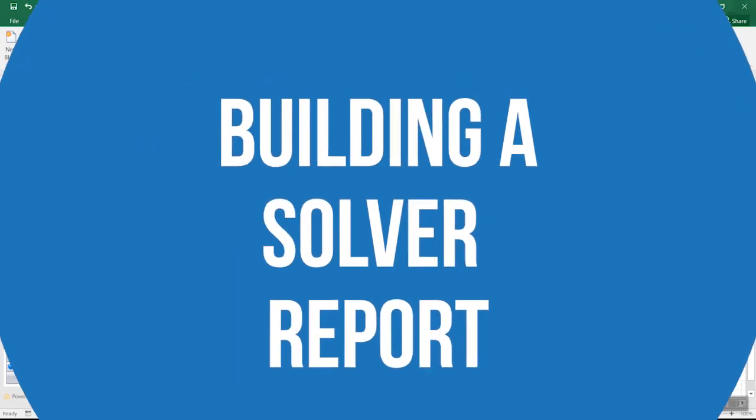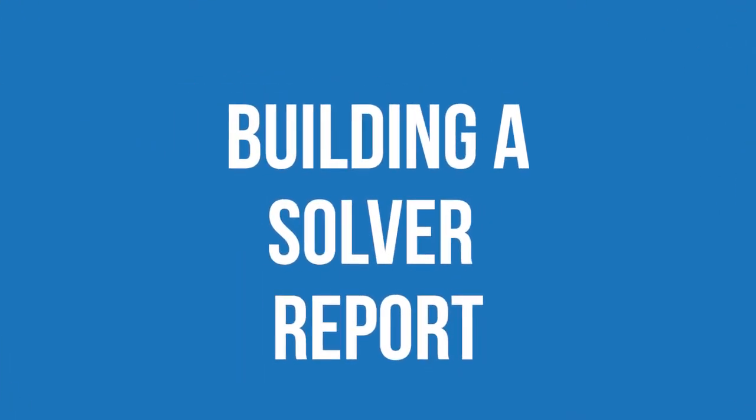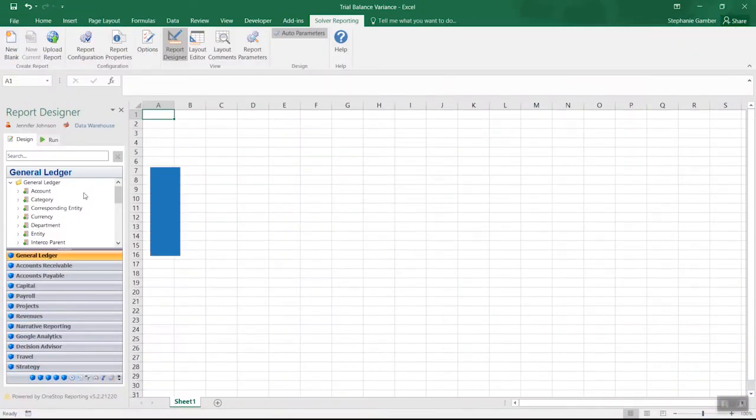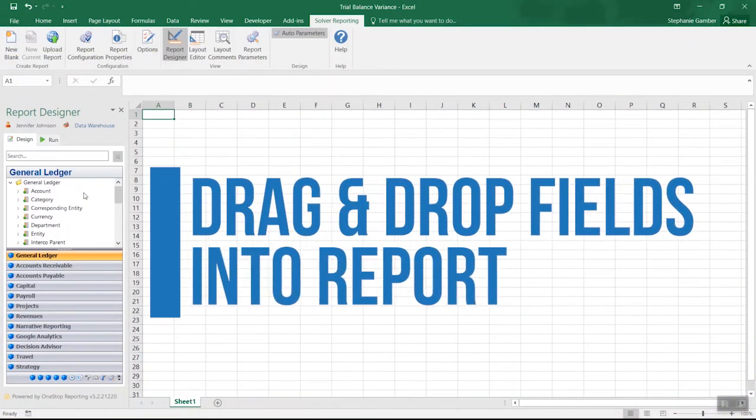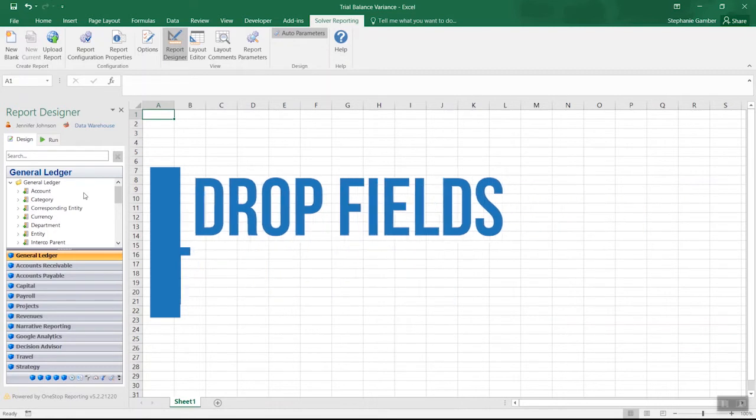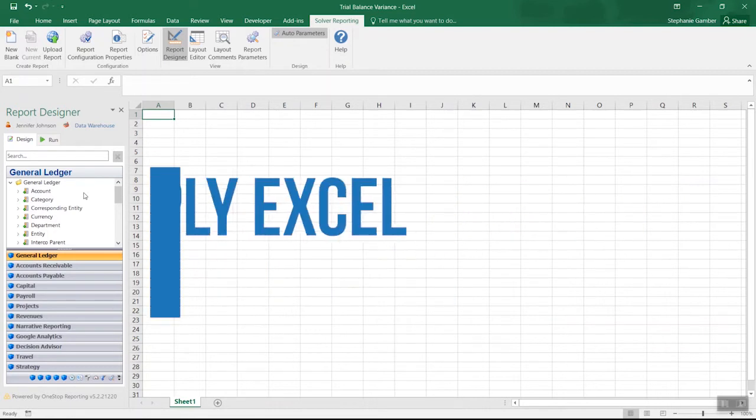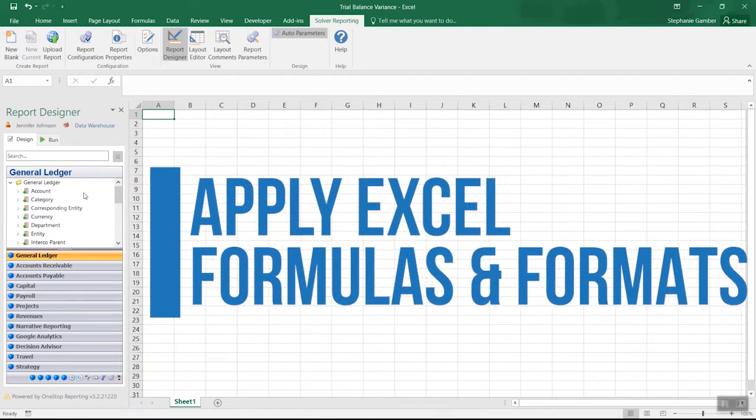When building a report in Solver, there are two key steps: identifying the information to include and dragging and dropping it into the report, then applying Excel formatting and formulas to get the exact layout and output needed.